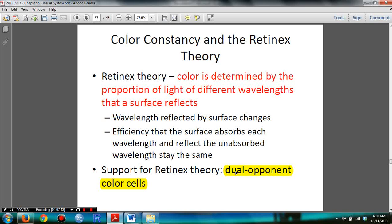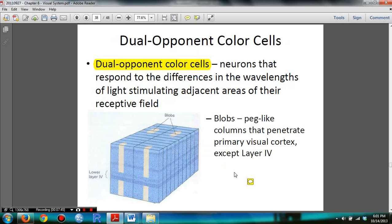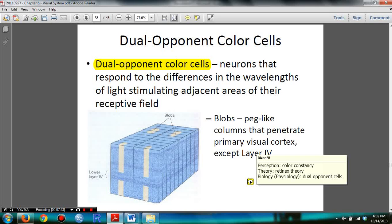The retinex theory is supported by dual opponent color cells — neurons that respond to differences in the wavelengths of light stimulating adjacent areas of the receptive fields. So: the perception is color constancy, the theory is the retinex theory, and the biology, which is the evidence, is the dual opponent color cells.